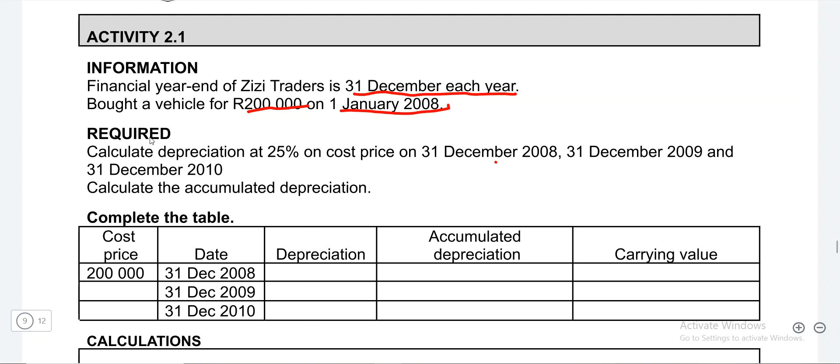In the first year, our year started on January and ended on the 31st of December, meaning that this asset was with us for the entire accounting period. We are going to calculate the depreciation and see how we end up with accumulated depreciation. Remember, accumulated depreciation is the sum of depreciations of that particular asset from the time it was bought up to date.